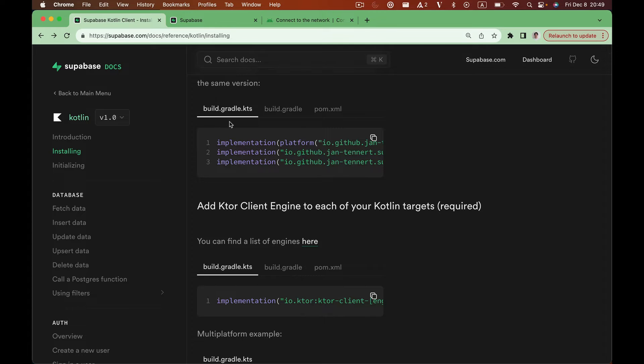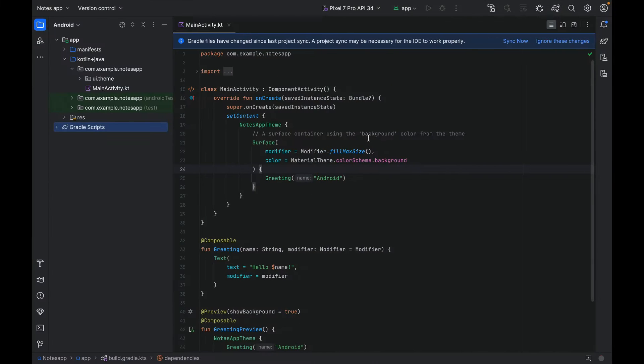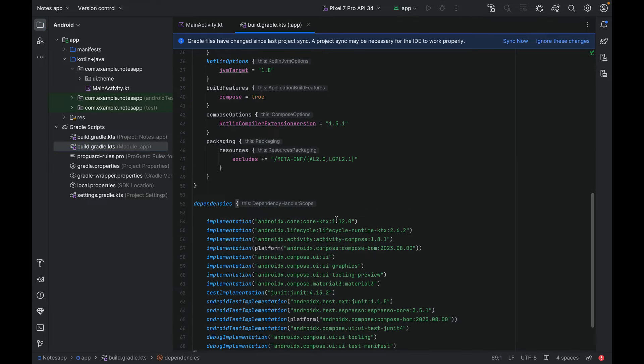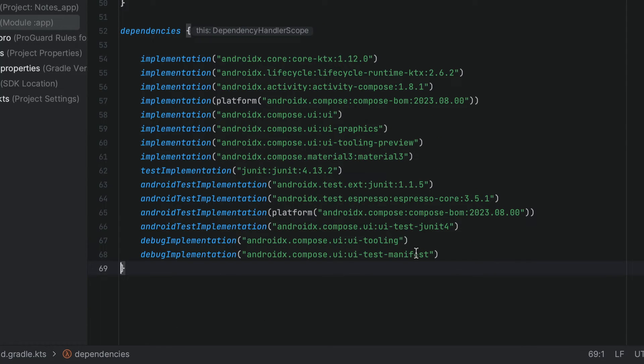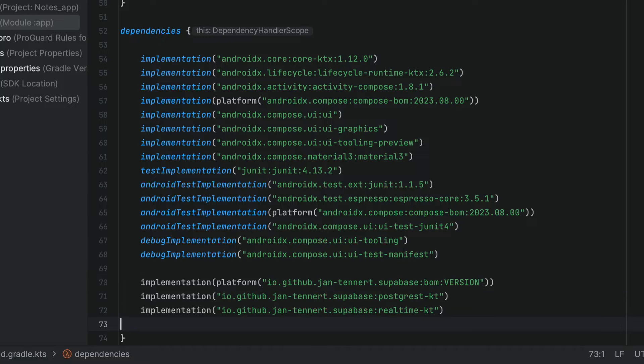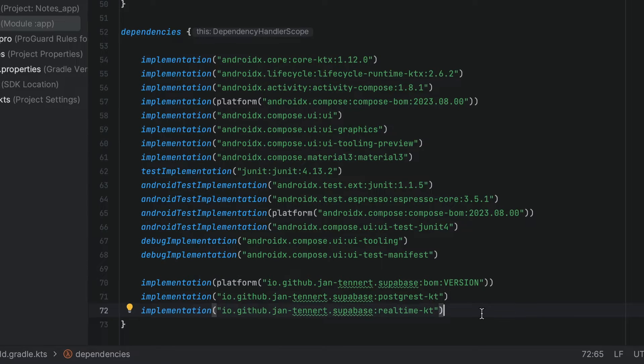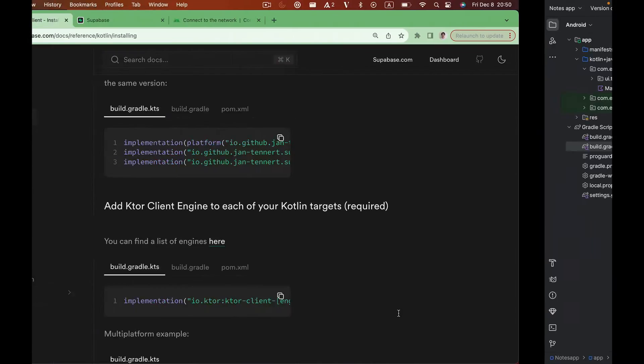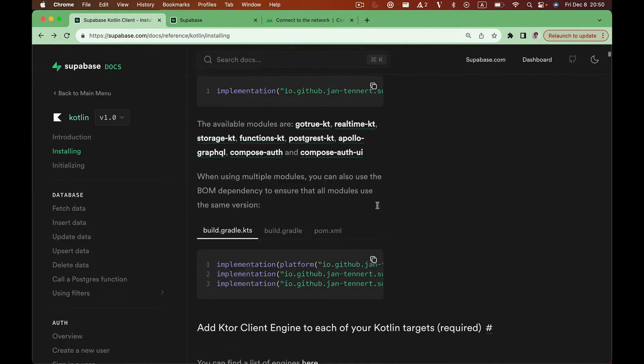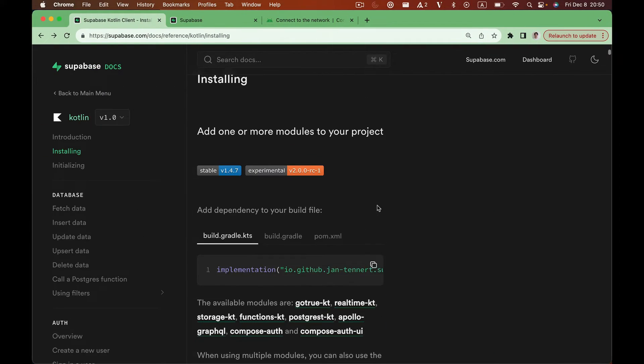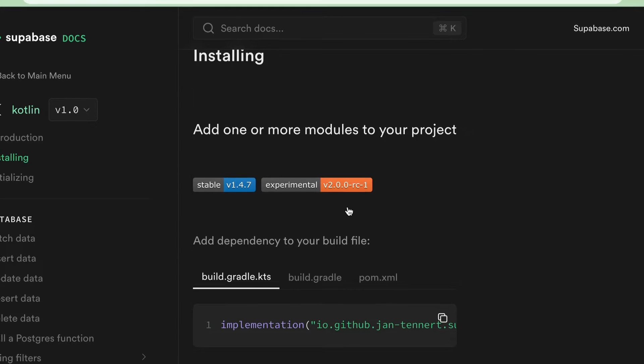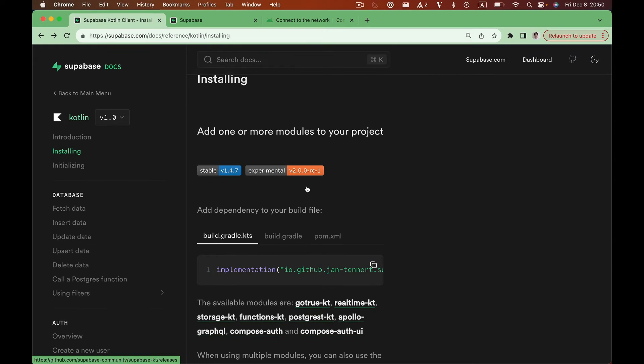We can use this build.gradle.kts configuration. Just copy this over, open up our app level build.gradle.kts file, and paste it right in there under dependencies. For this example app, we are not going to use real-time, so we can delete that. We also need to specify the version number. We can find the latest version number in the docs, and I'm going to use version 2.